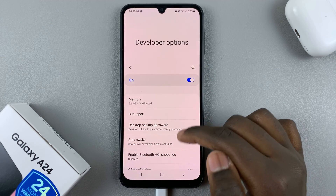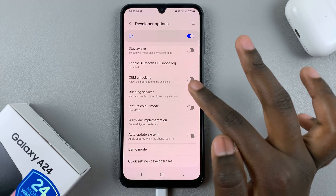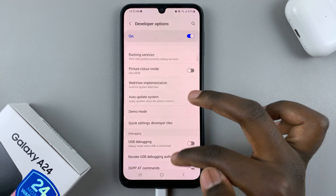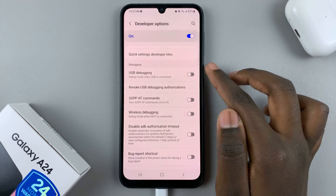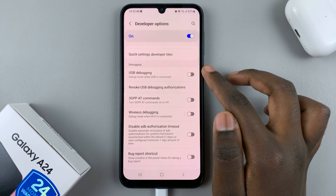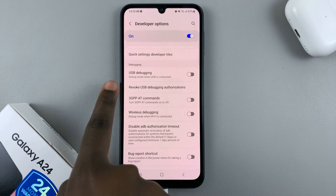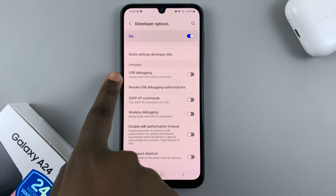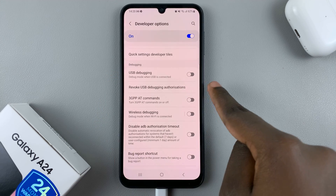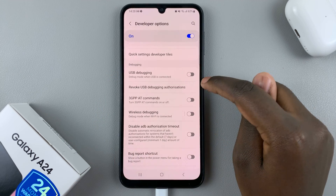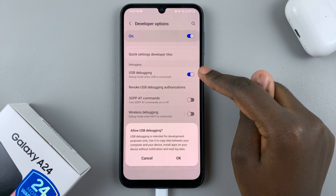To enable USB debugging, scroll down through your Developer Options until you find the USB Debugging section. You'll see 'Debug mode when USB is connected.' To enable it, just tap on the toggle.